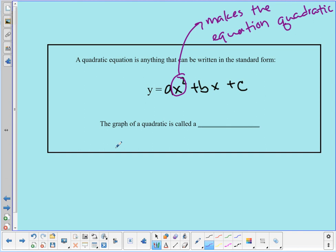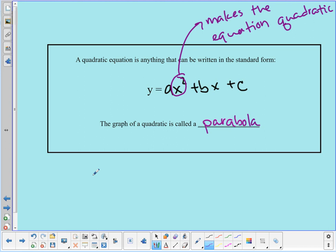The graph of a quadratic is called a parabola. That's what Unit 5 is all about — quadratic equations and their graphs and how we use them.